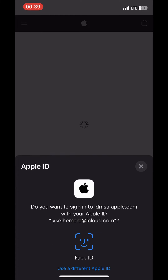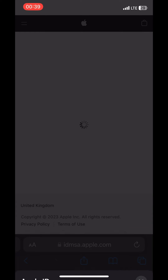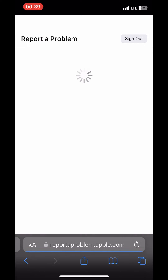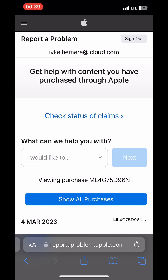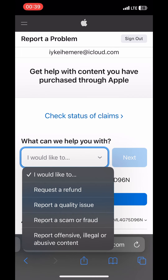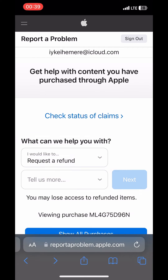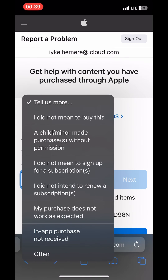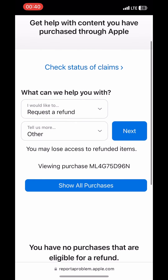You'll just want to log in, and then you'll see a dropdown — pick the option that is relevant to you, then click Next.